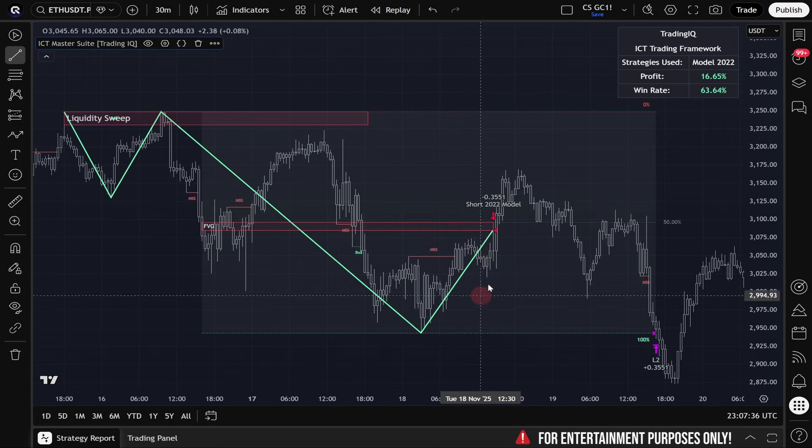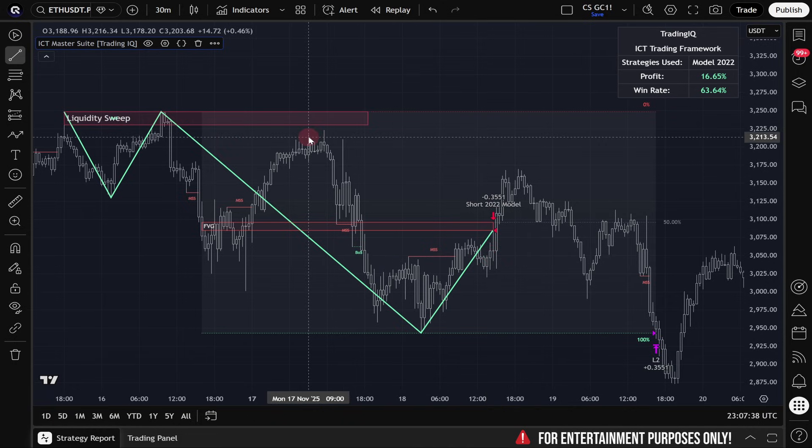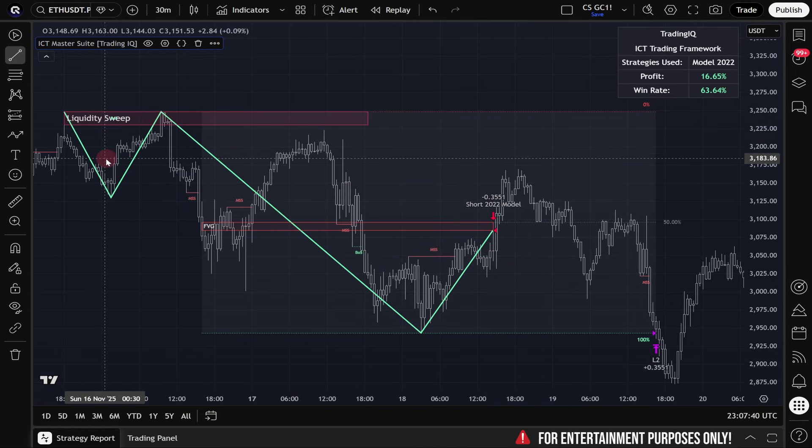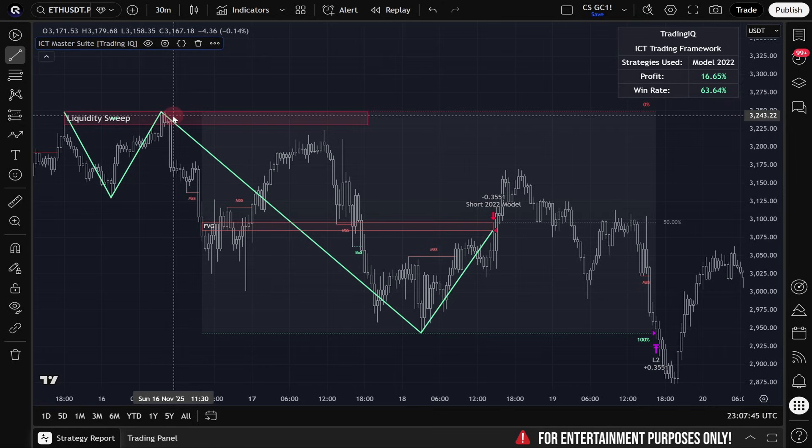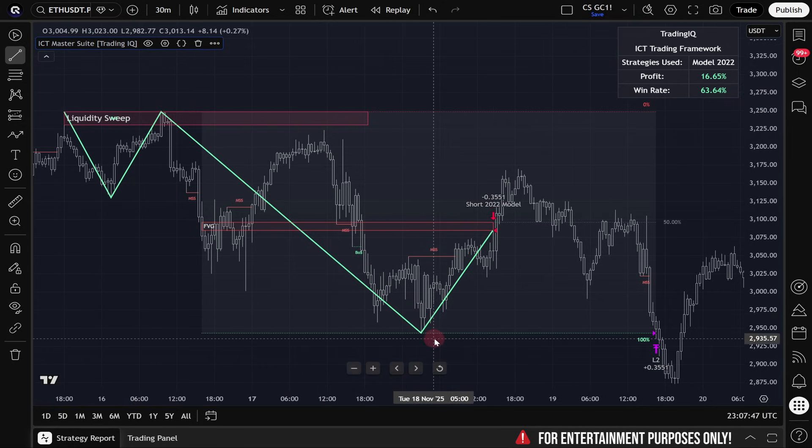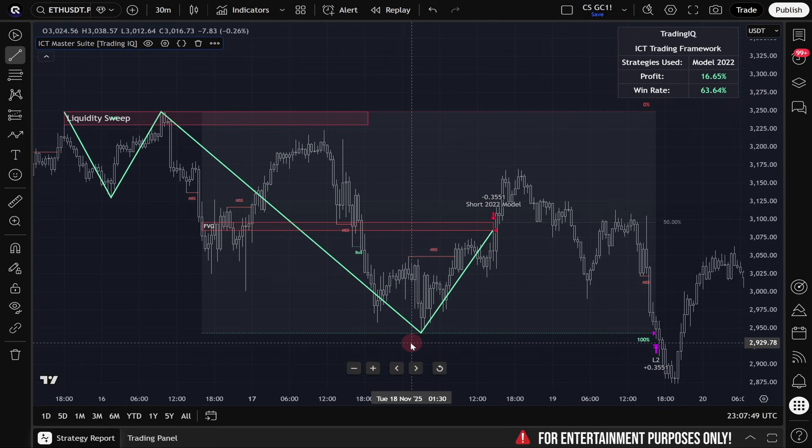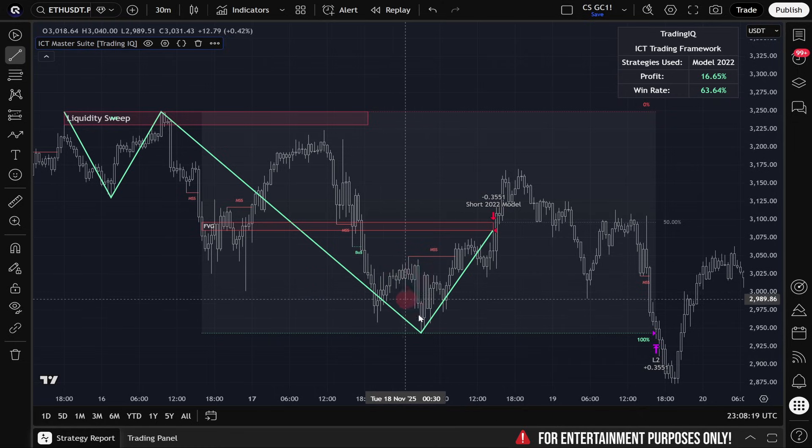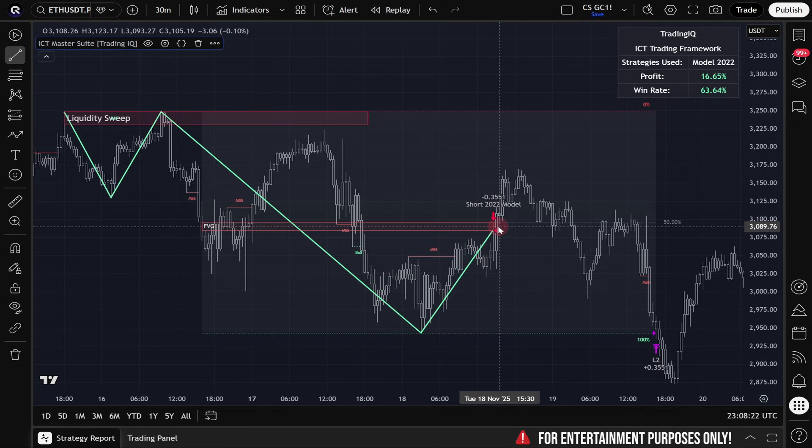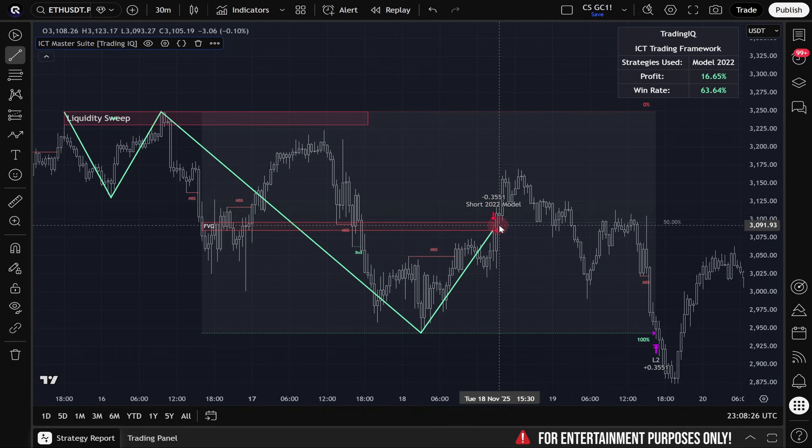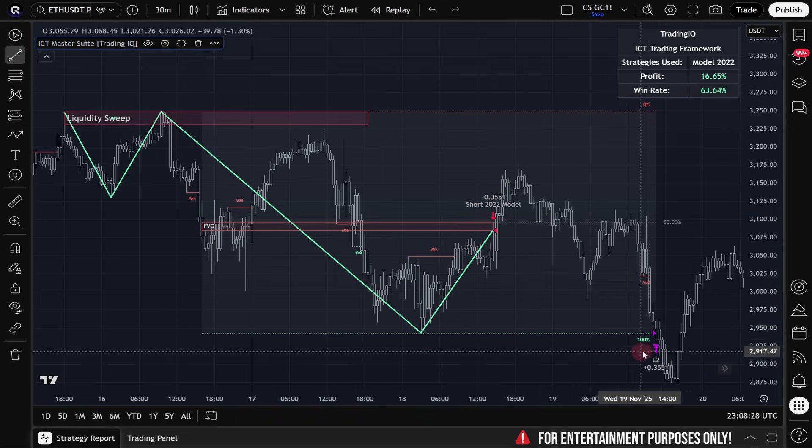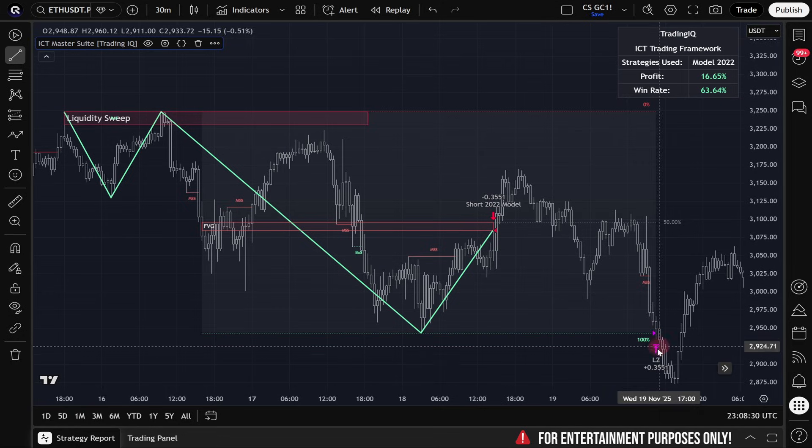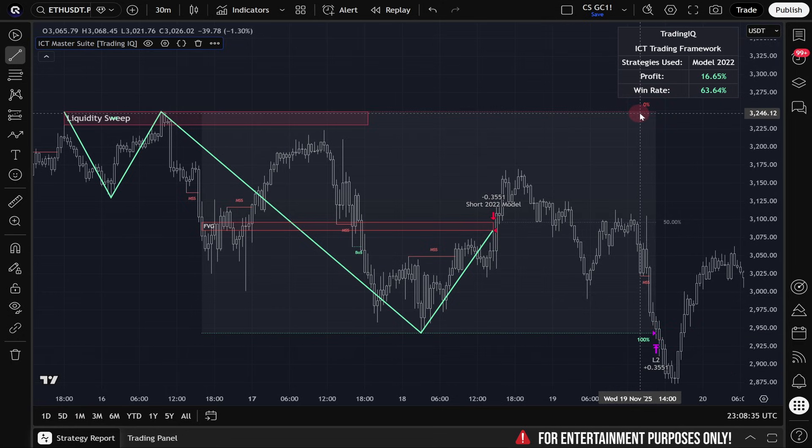Check out this final example of Model 2022, but on the short side. We have a liquidity sweep marked up here where my cursor is located, and then quite a significant downswing after that. And inside of this downswing, a fair value gap forms, and once price swings to the upside and retests the fair value gap, you can see a short position is taken with the profit target located down here, and we can see this is where the strategy exited and the stop loss placed at the top of the range.